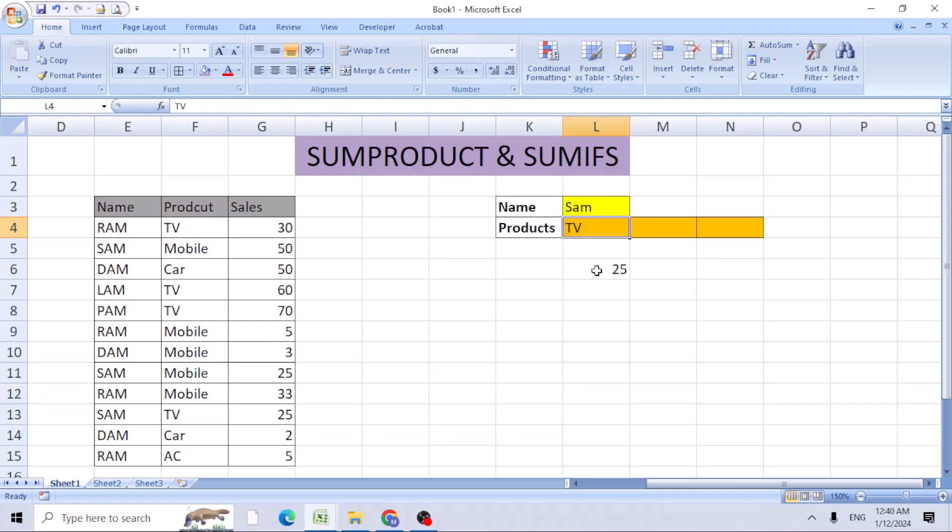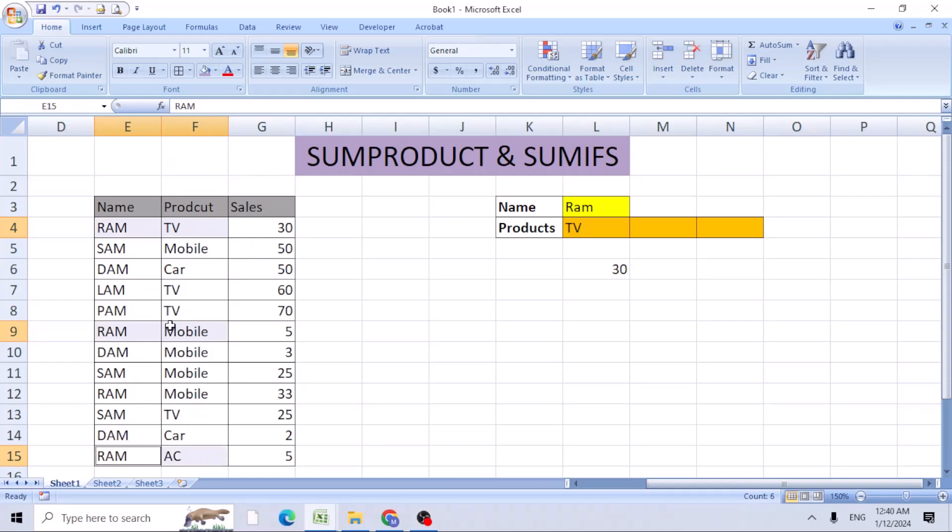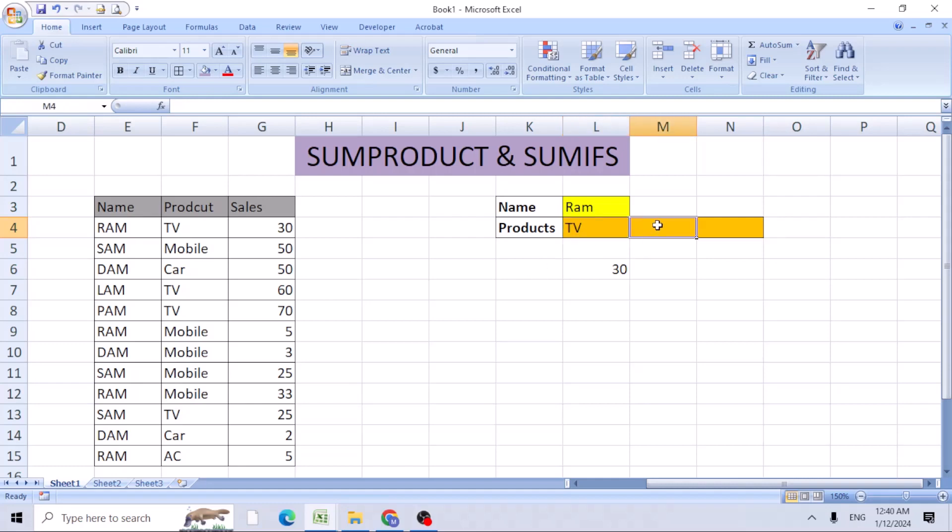But Ram is not only selling TV - he's also selling mobile phones as well as AC. He's selling three products. I need to know how many of any other product he's selling. Let's say I'll put mobile here. We're trying to get two criteria to find how many Ram sold for both.